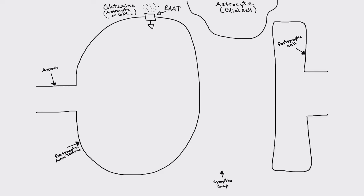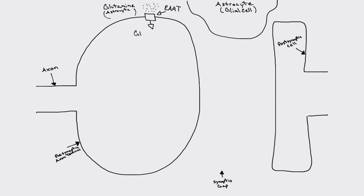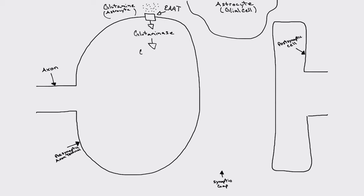In order for us to be able to move it into the cytoplasm of this presynaptic axon terminal, we need a transporter, a method to get it in. And the transporters for these synapses are basically called excitatory amino acid transporters. There's about five of them, but we'll just group them together and call them the excitatory amino acid transporters.